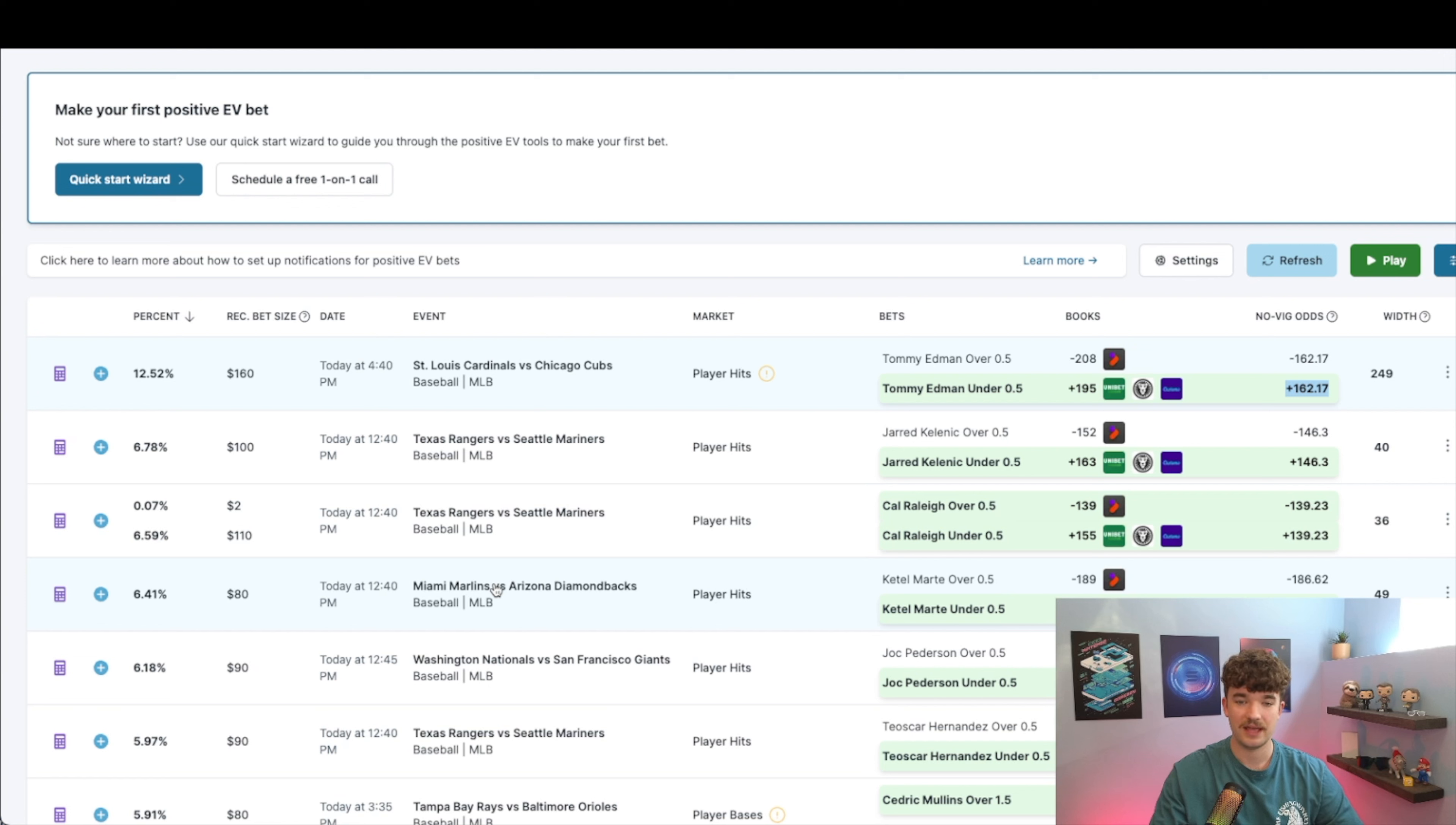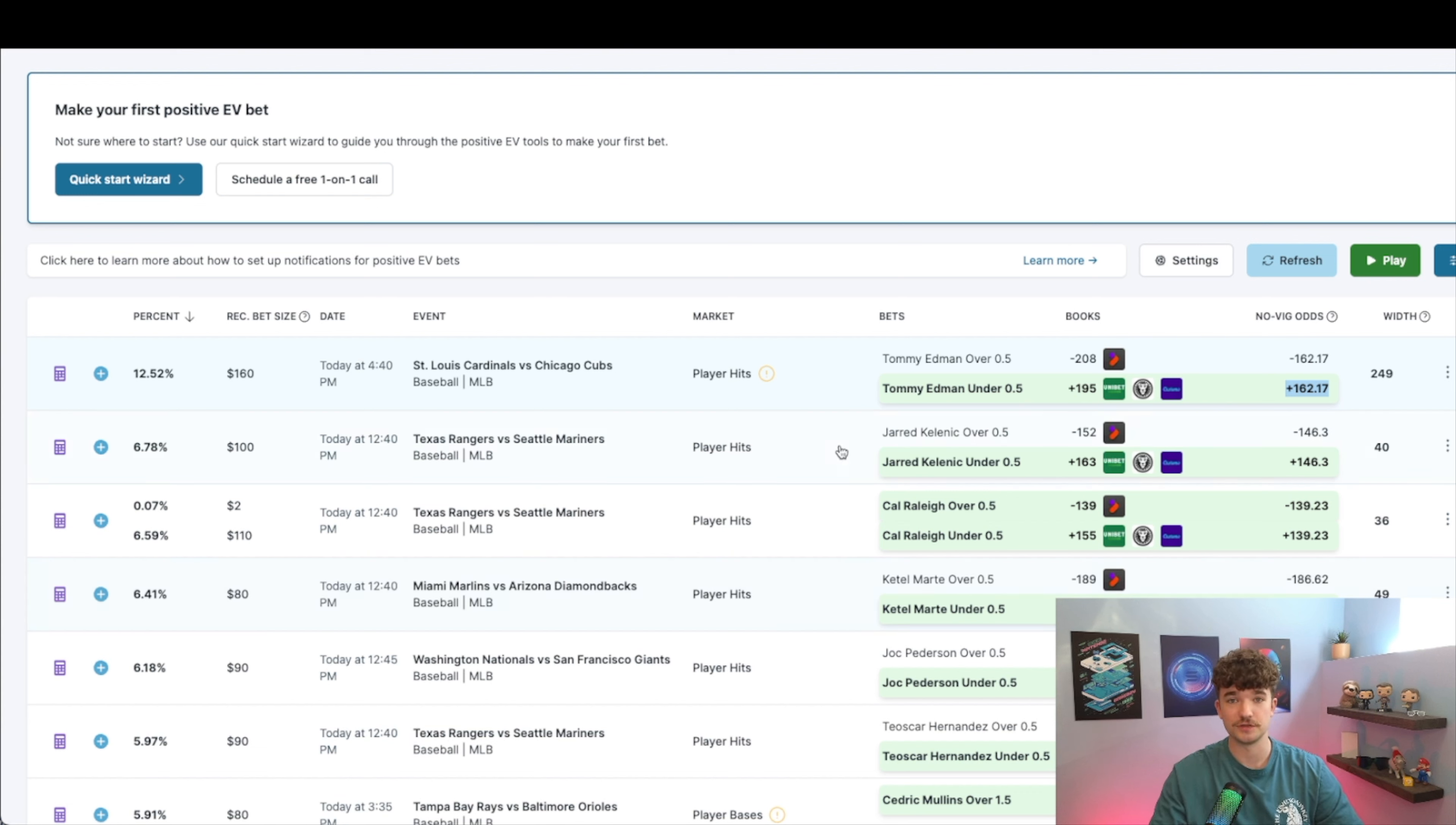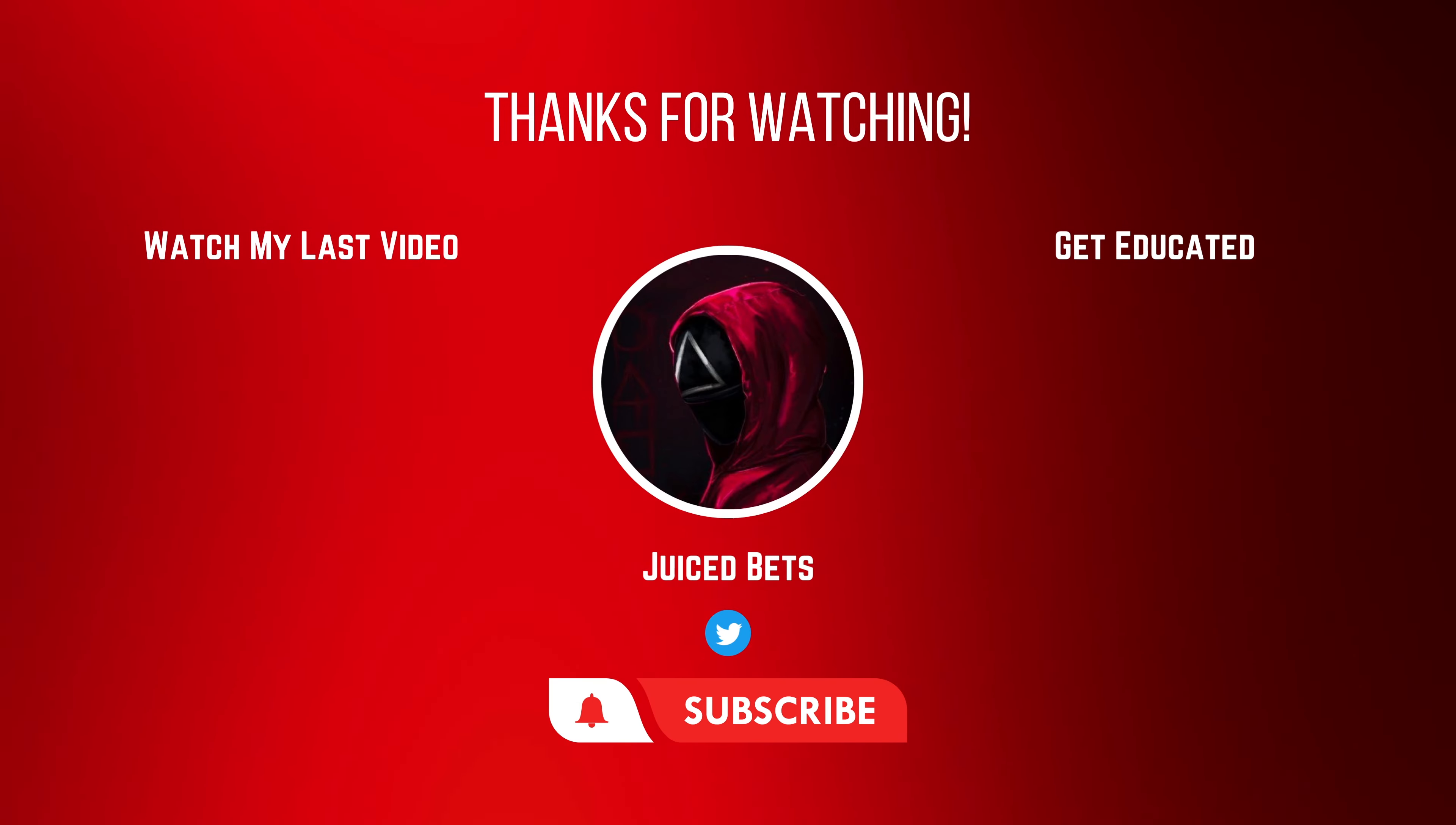It's not the end-all be-all, but this is my favorite bankroll management technique and I've been getting a lot of questions for that. So definitely check this one out.